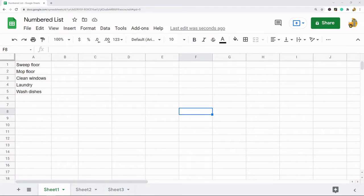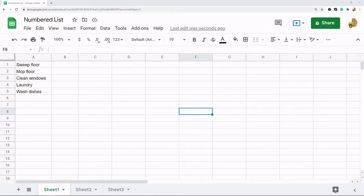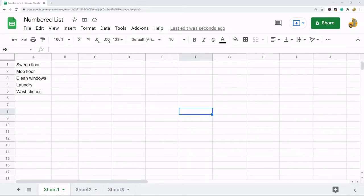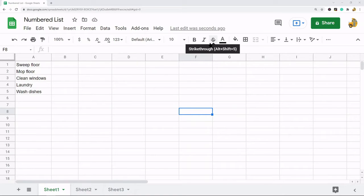In this video I'm going to show you how to make a numbered list in Google Sheets. Sometimes when you're working in a spreadsheet you may want to create a numbered list. If you're used to working in other programs like Google Docs or Word, there is an option in the toolbar to make a numbered list.